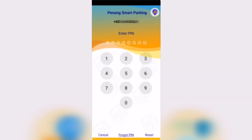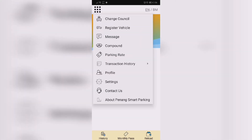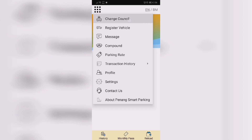Key in your PIN and you will be greeted by the home screen. The 9 dots on the top left is the Options menu, where you can change the city councils and register your vehicles, as well as other options.